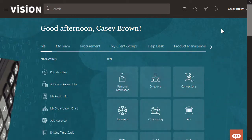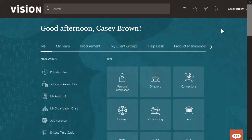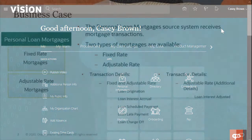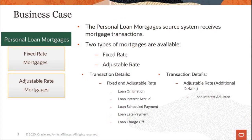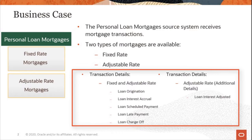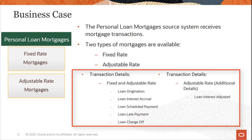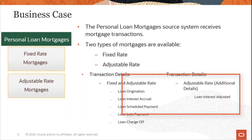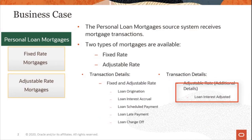The personal loan mortgages source system will receive mortgage transactions. There are two types of mortgages: fixed and adjustable rates. Transaction details are used by both types. The adjustable rate mortgage has an additional transaction detail: Loan Interest Adjusted.